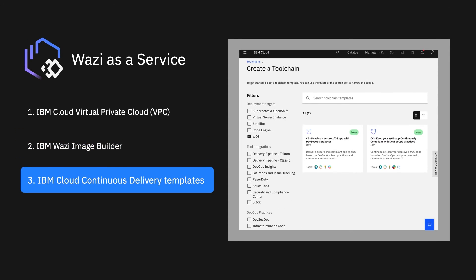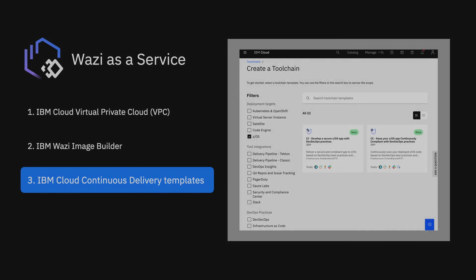Three, z/OS templates that can extend IBM continuous delivery service to automate builds, tests, and deployments in secure toolchains.